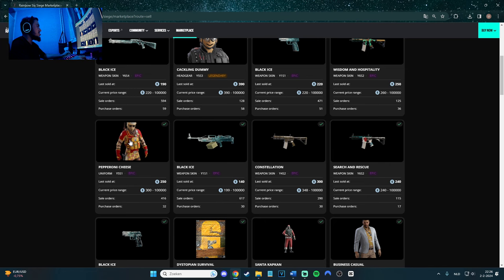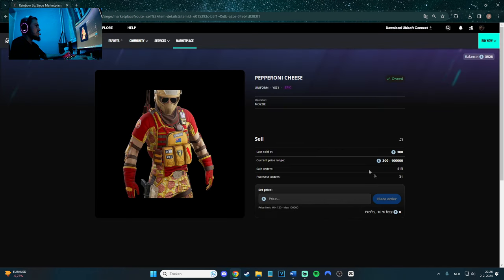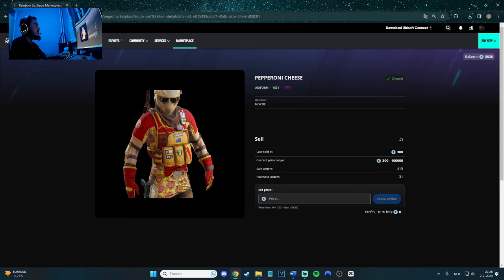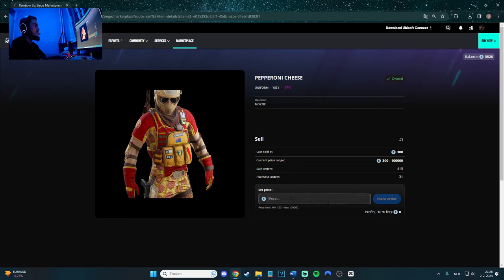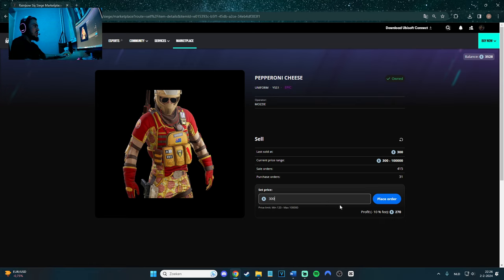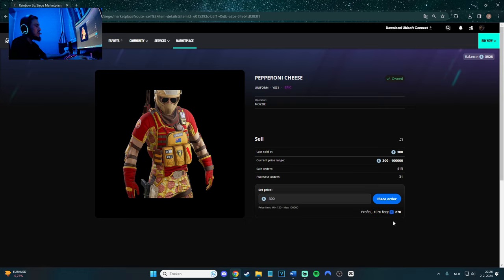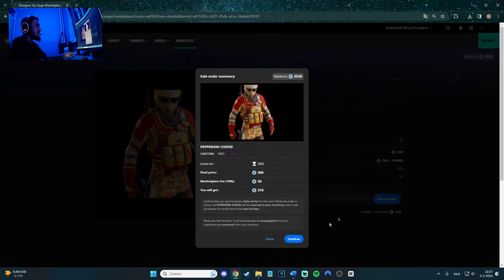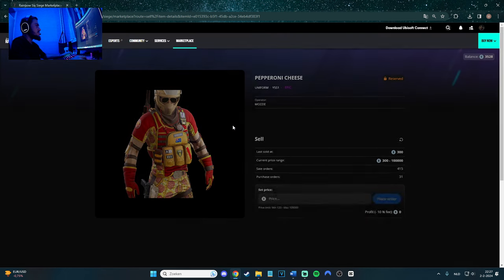Pepperoni cheese for Mozzie is 300. Last one sold was 250. Not a bunch of people have it and a bunch of people do want it. Purchase orders 31, sale orders 415. So if I want, I'm not really using the skin, so I can go ahead and do 300. As you can see, they will take 10% fee because it's Ubisoft, and usually every single company is doing this. Let's place order and confirm.